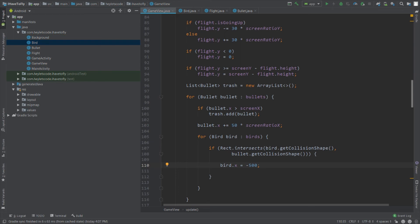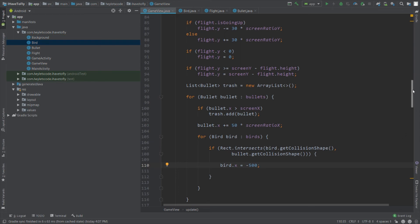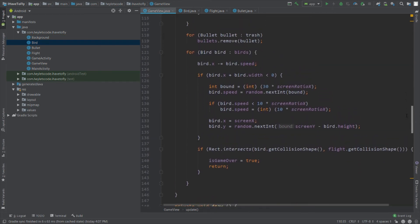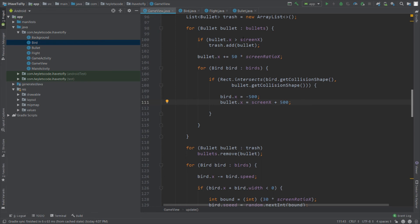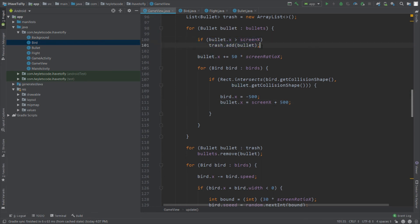When the bird is off screen, the existing condition in the for-each loop sends it back to the right side of the screen. Then place the bullet off screen on the right side by setting its position to screenX plus 500. When the bullet goes off screen, the next call to the update method will add it to the trash list.